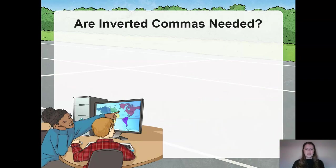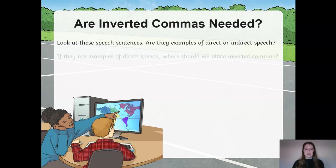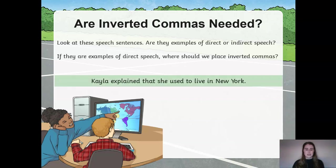So now I'm going to test your knowledge to see whether you were paying attention. Let's have a look at this sentence: Kayla explains that she used to live in New York. Pause the video. Look at the speech sentences — are they examples of direct or indirect speech? And if they are examples of direct speech, where should we place the inverted commas? Pause the video and write down your ideas.